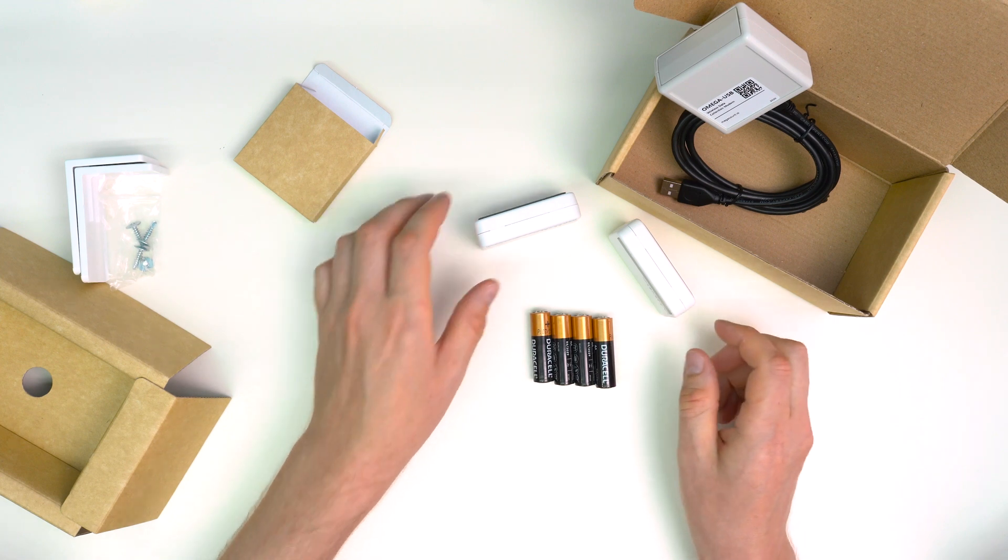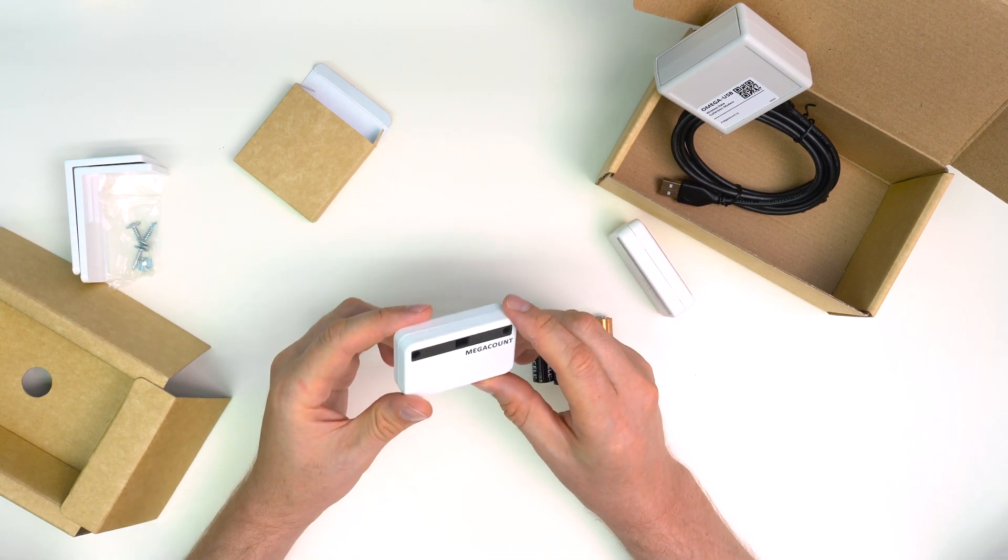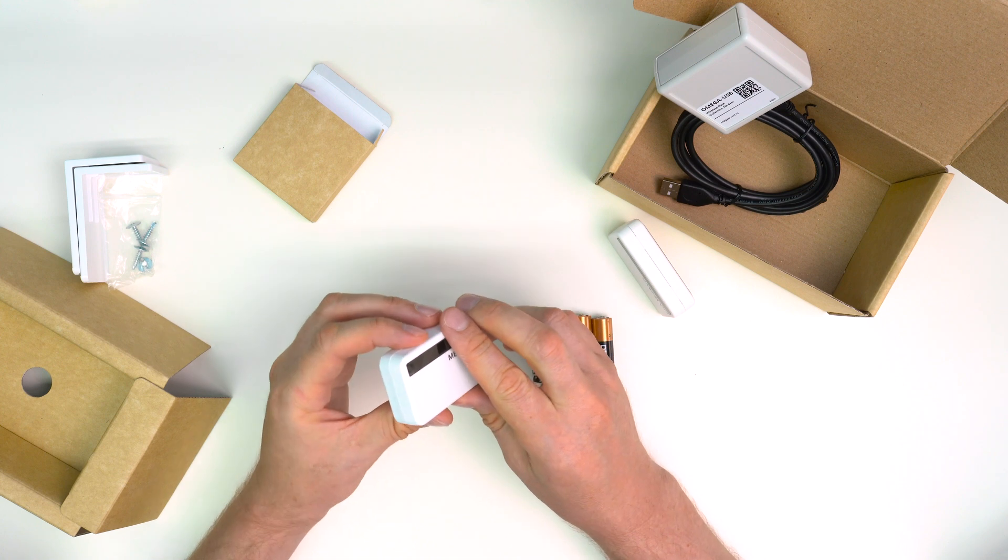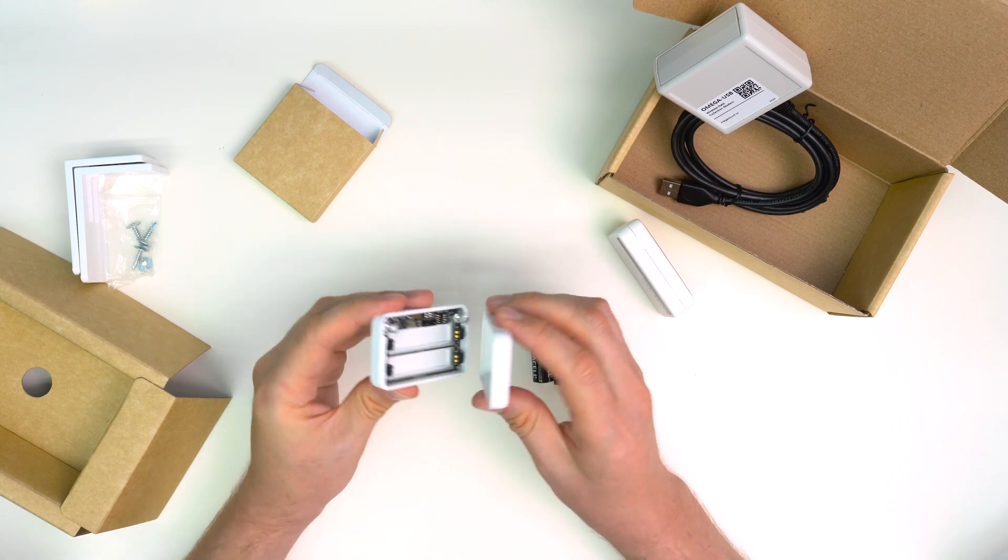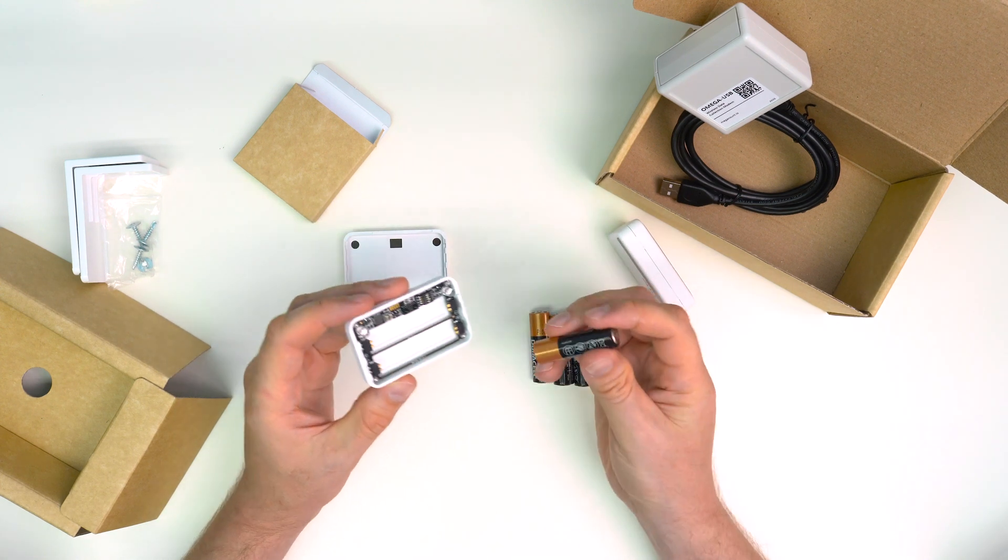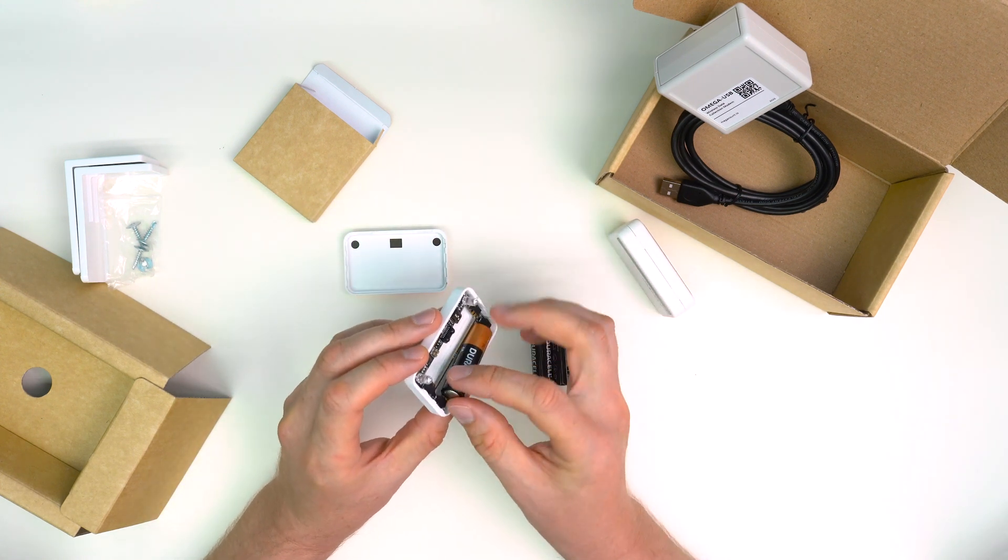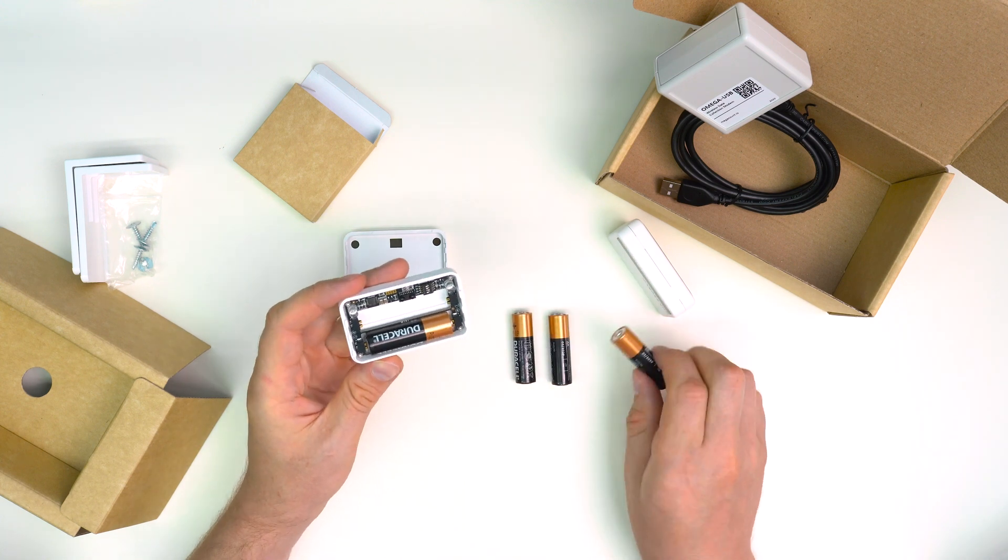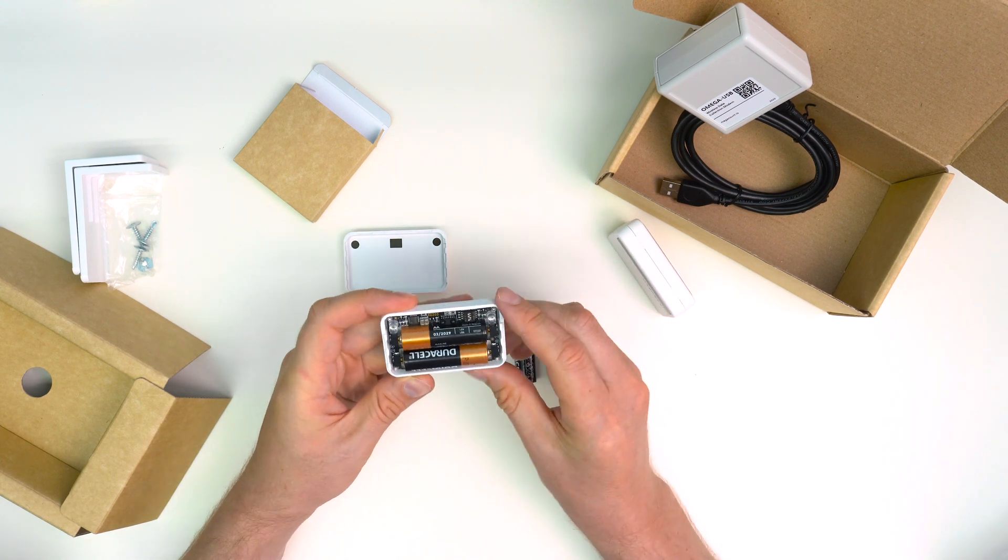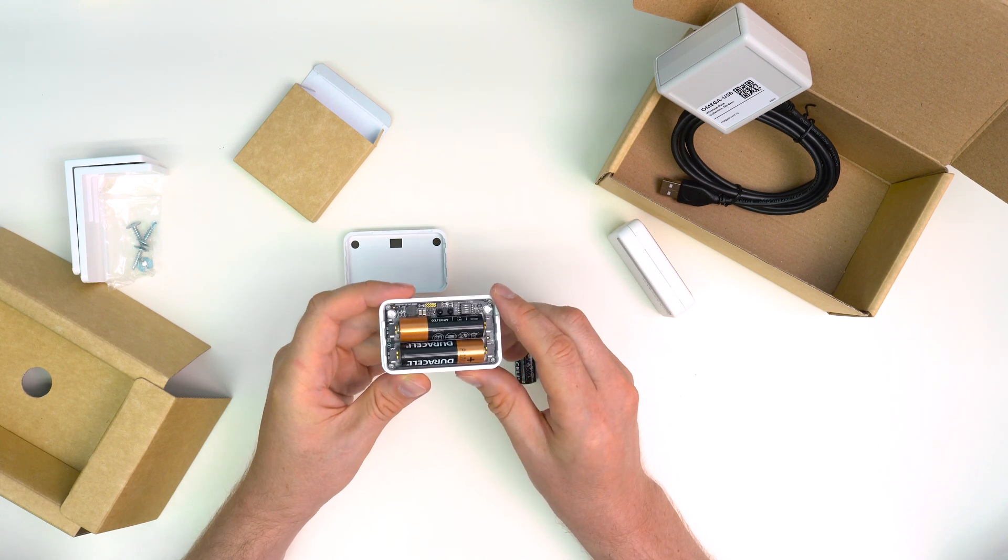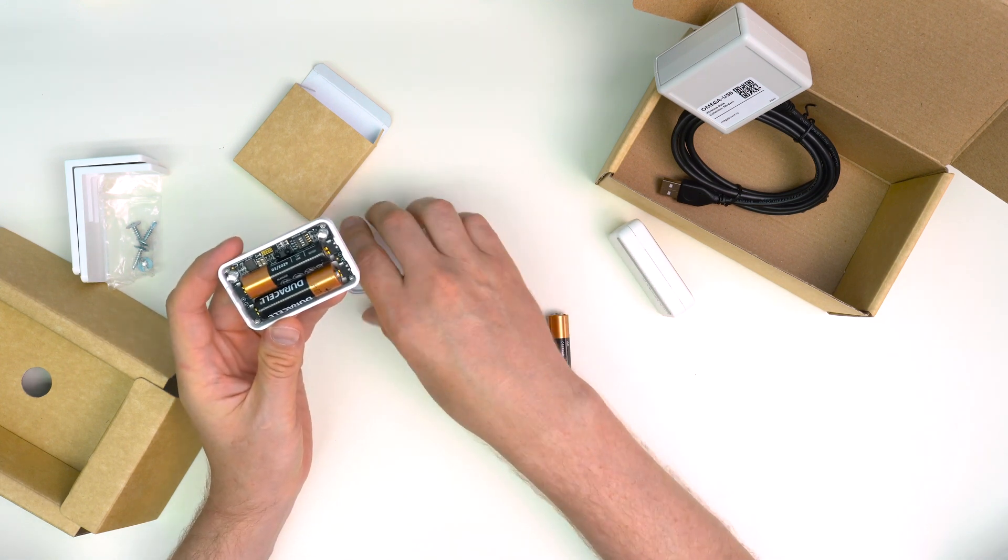To open a counter, slide the front section of the casing down and it will easily come off. After that, put in the batteries with correct polarity. It is important - wrong polarity can cause damage to the device. The indicator started blinking, which shows that the block is ready.